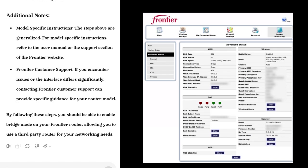Frontier Customer Support: If you encounter issues or the interface differs significantly, contacting Frontier customer support can provide specific guidance for your router model. By following these steps, you should be able to enable bridge mode on your Frontier router, allowing you to use a third-party router for your networking needs.